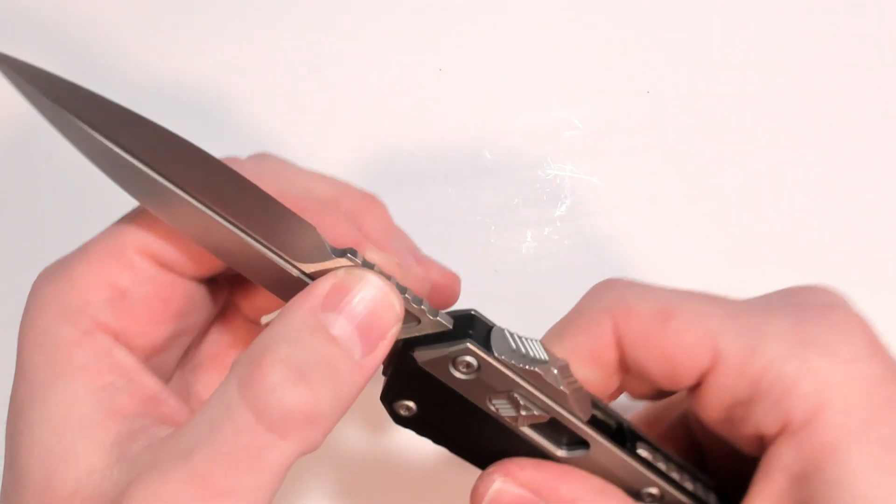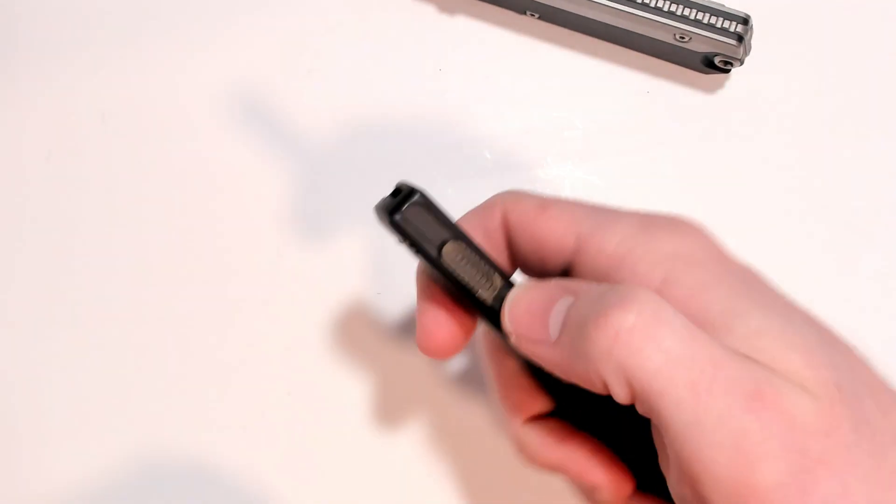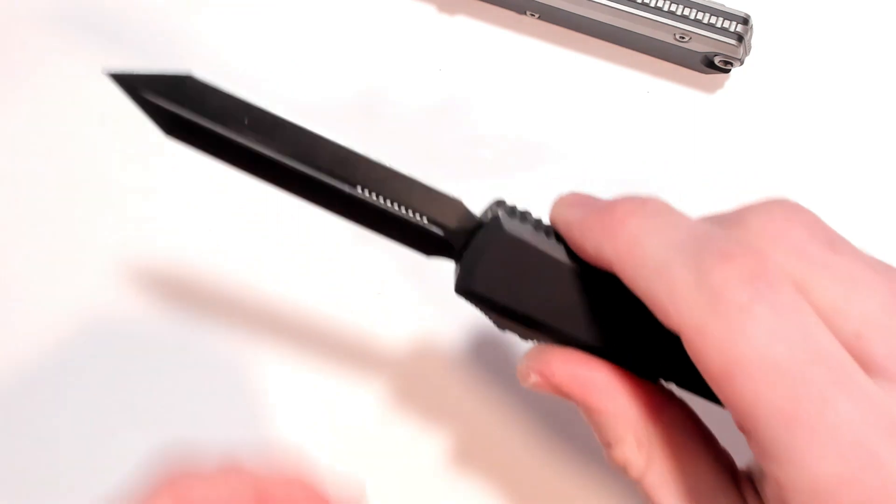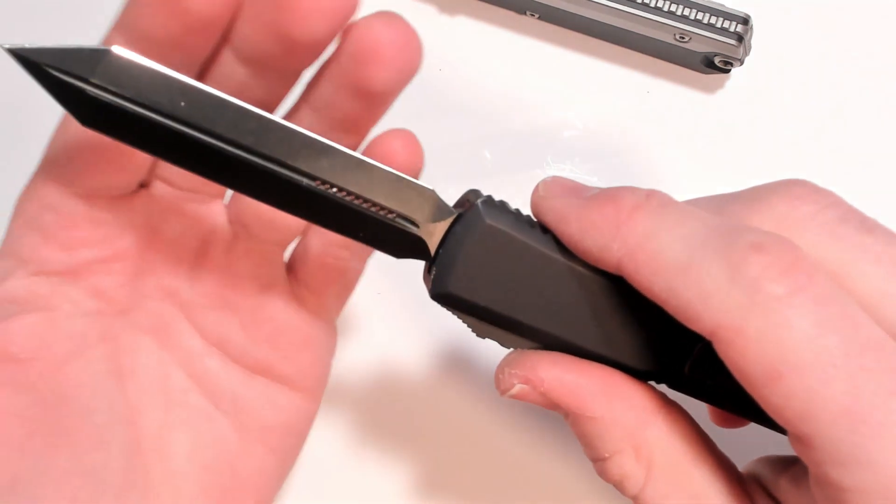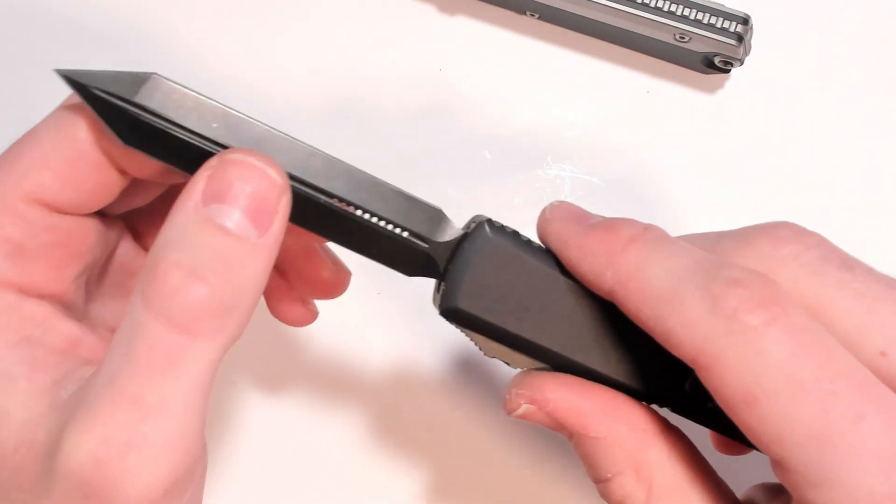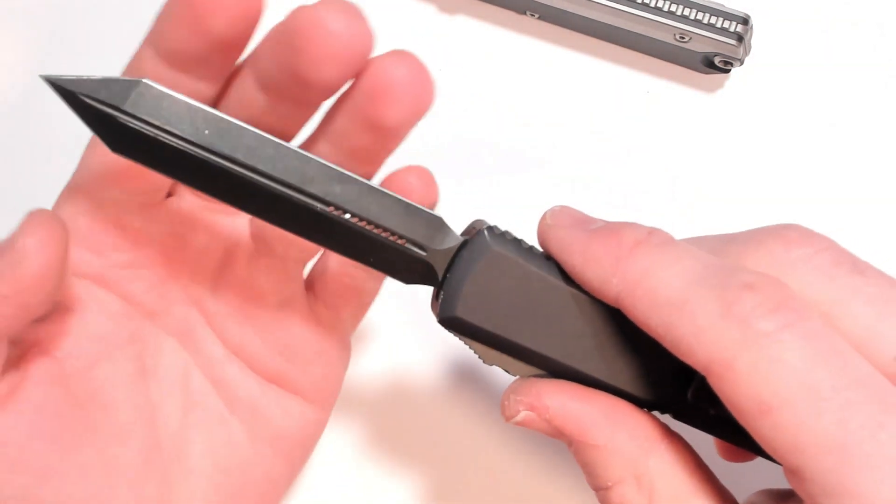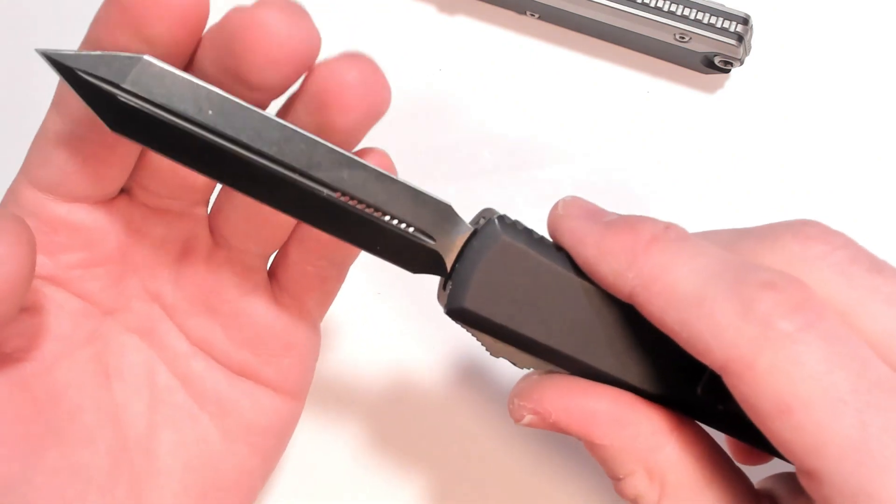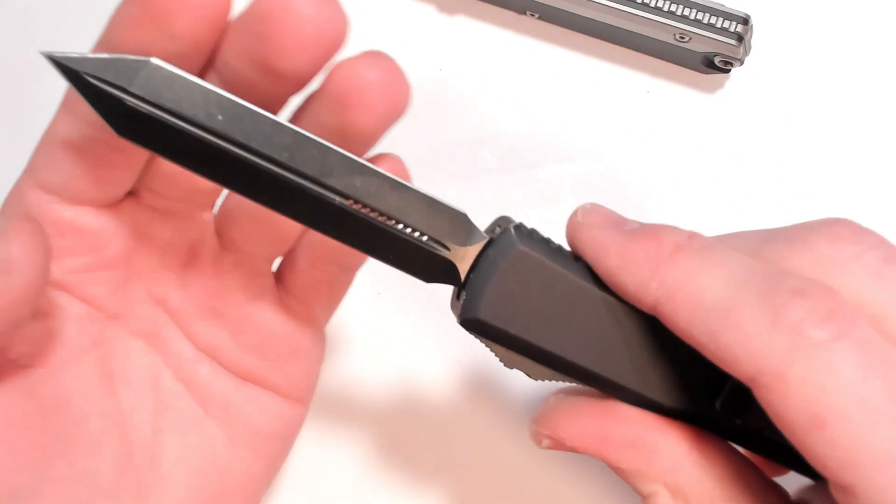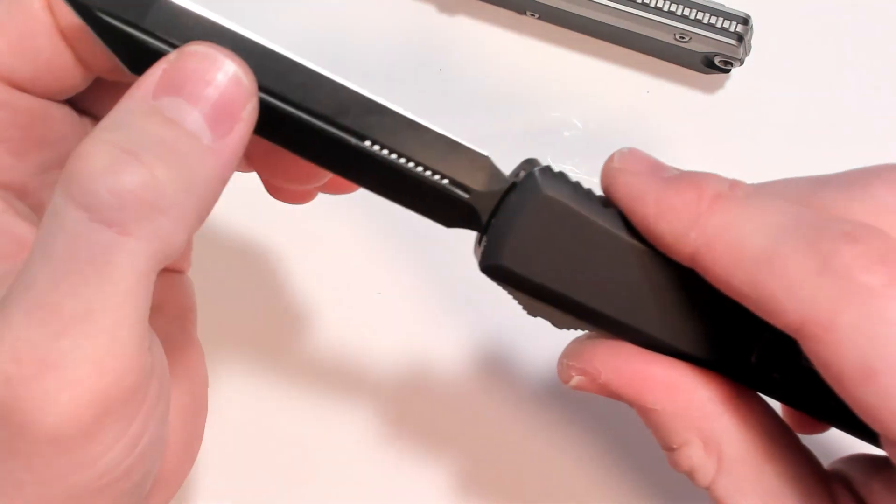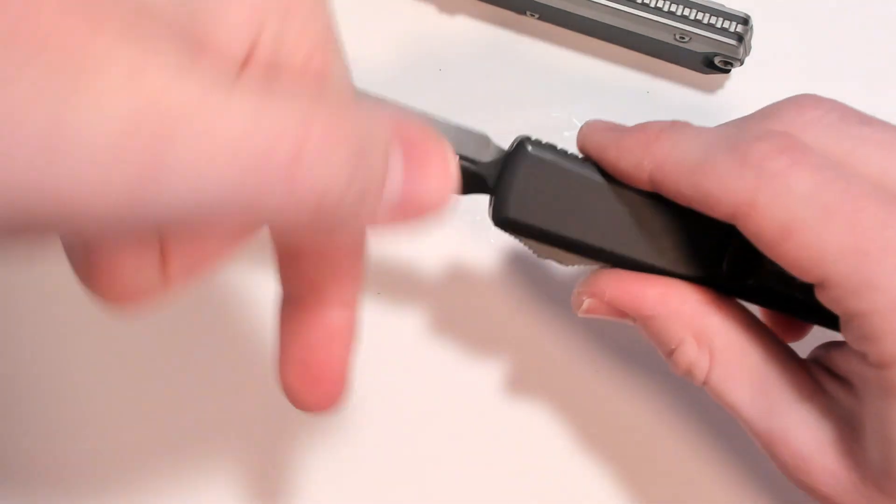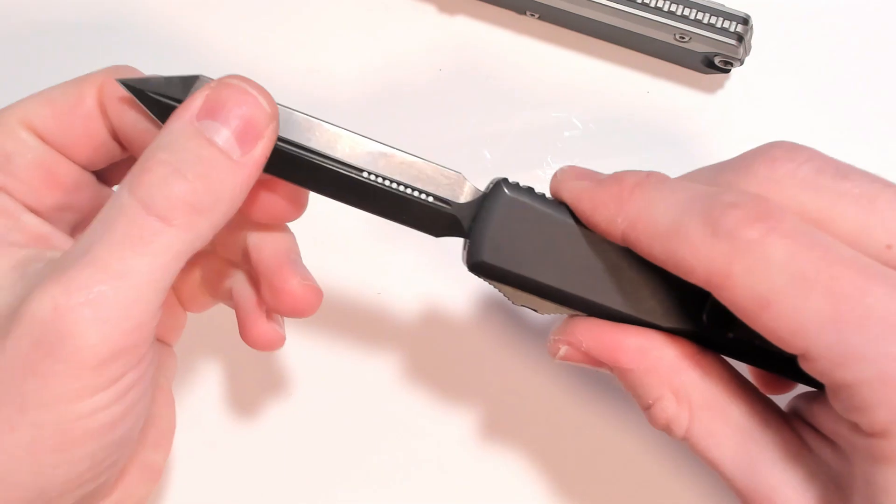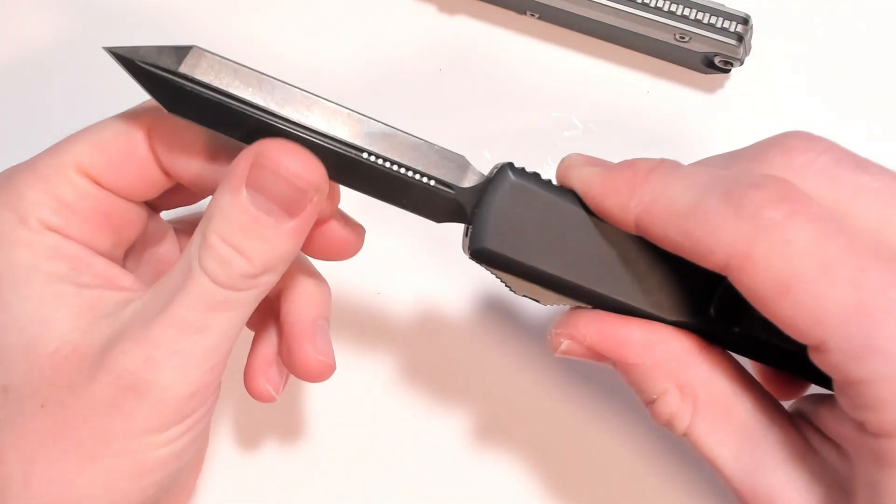Every knife or every OTF has some blade play unless you're Gavin Hawk and you've got one of his knives. Usually I've noticed though that that play only moves in one direction. For example with it, I don't know if you can hear that, it moves this way, toward me, but it's not moving away from me.